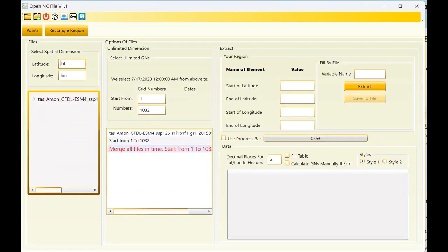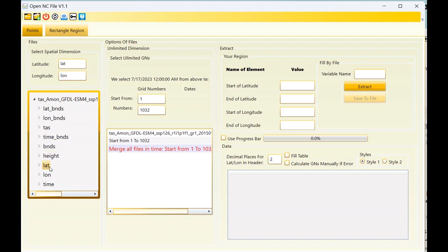The tool can find the name of the latitude and longitude variables automatically, but if it cannot find them, you should check and enter them in this text box. This is the name of the main variable — 'tas' — I enter it here. I want to select a rectangular region; just as a sample I will select a small region from the start and end of the latitude and longitude.